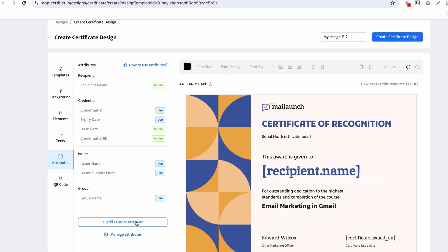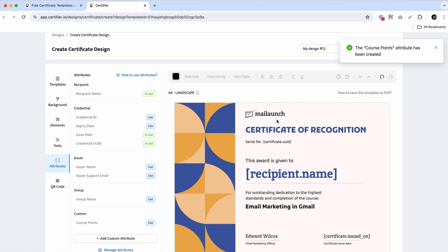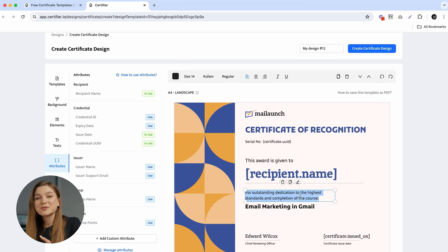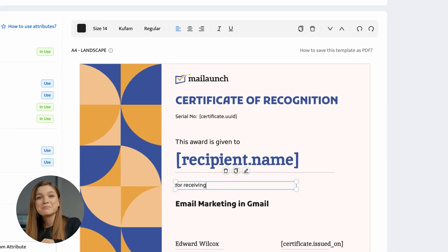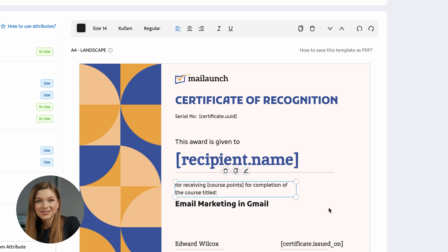You can also create custom dynamic attributes and personalize certificate designs with any type of information unique to each recipient — for instance, a grade, percentage of completion, or number of credits. Here's a cool fact: dynamic attributes can be typed in manually and blended into larger chunks of text, such as the certificate description.